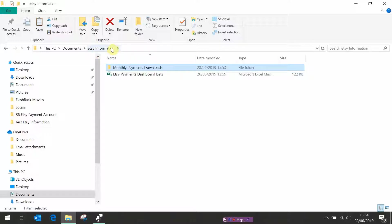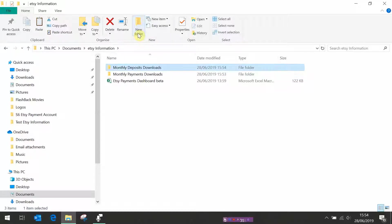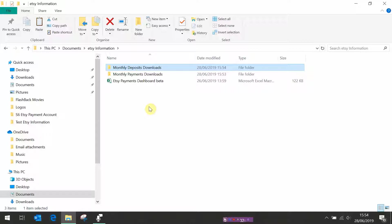We then need a second folder called monthly deposit downloads and this one is going to hold a download every month of the amount of money that Etsy has paid into your bank account and the reason we want the two folders is so that we can reconcile how much you've earned and how much you've been paid so you can check your current balance on Etsy. So that's it, we've now got the folders set up exactly how we need to do it. The next thing we can do is go on to Etsy and download your information.